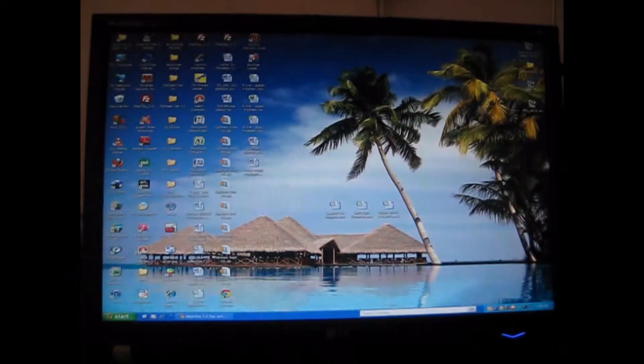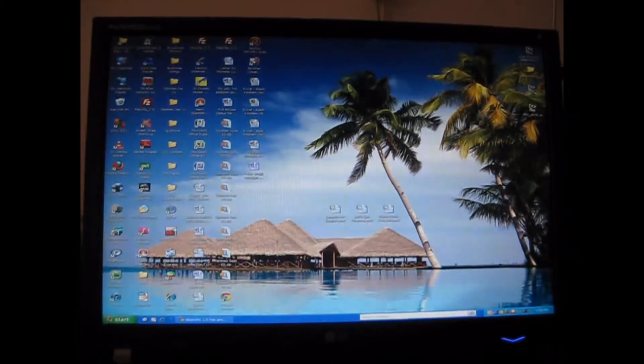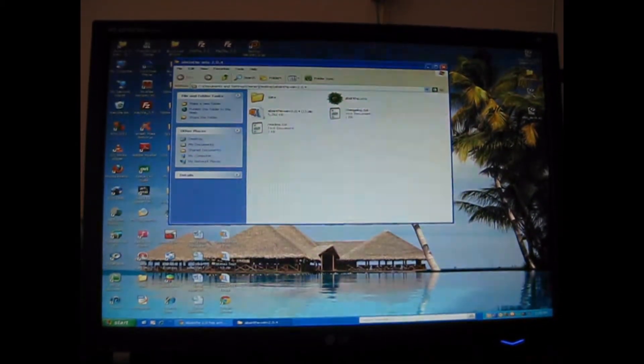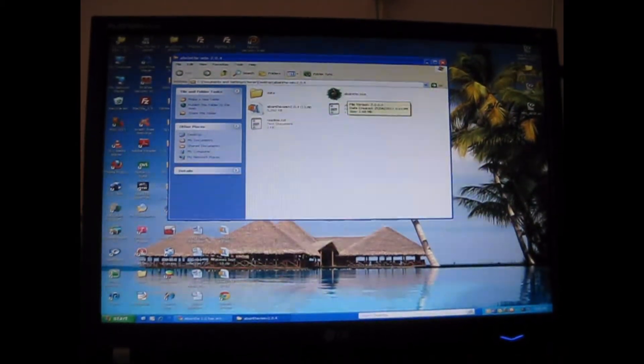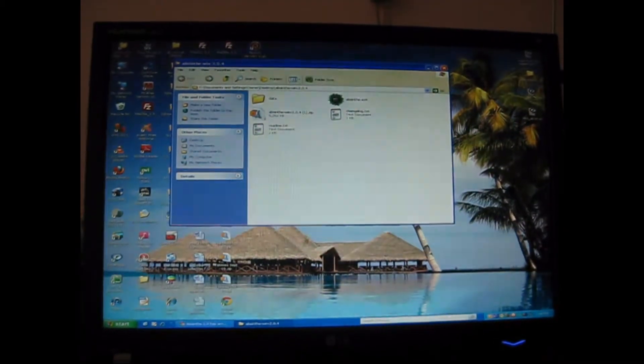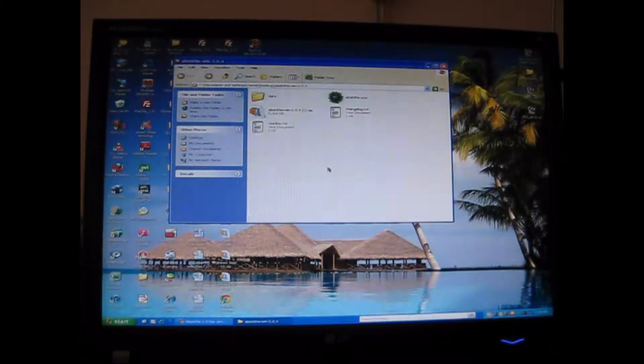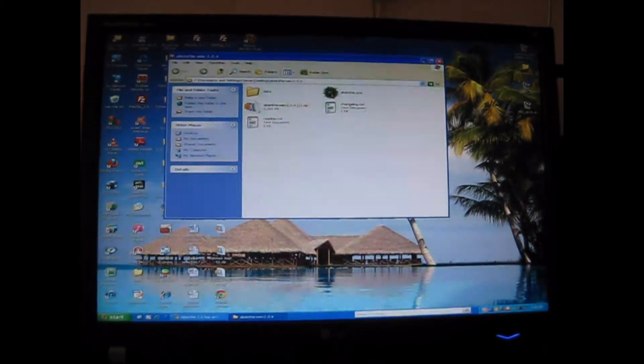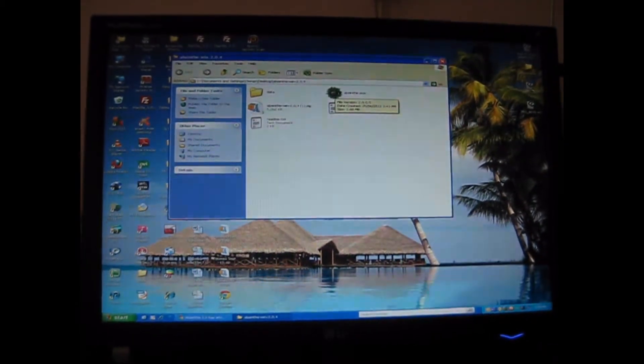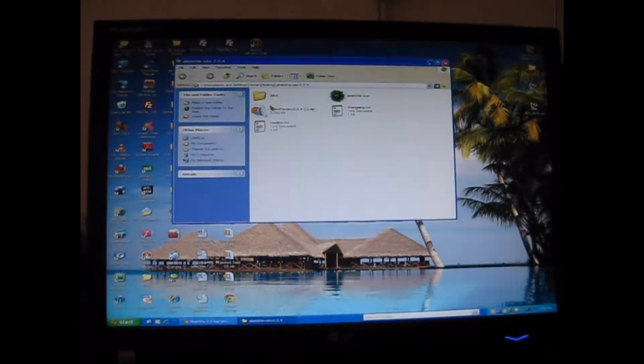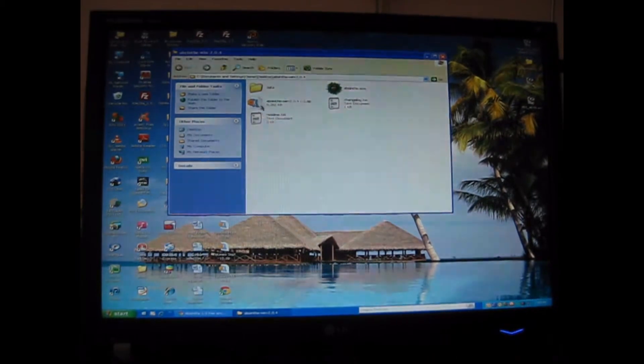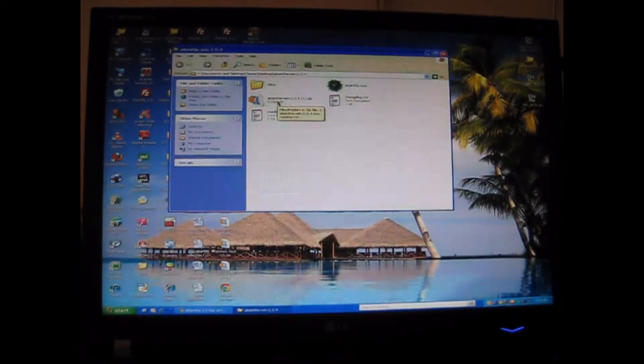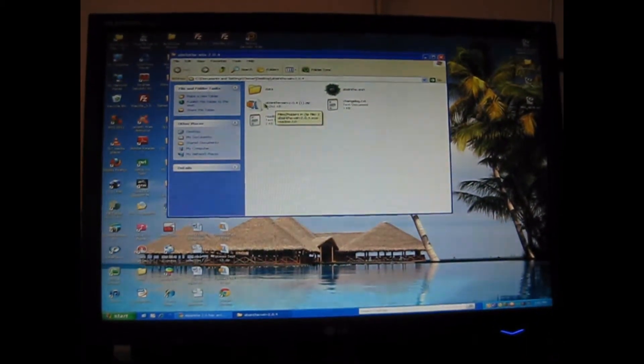Once downloaded, you should get a green logo like this. But since I've already jailbroken, I've put mine in a file. Extract this file so you can get the data, readme, change logs, and zip file.